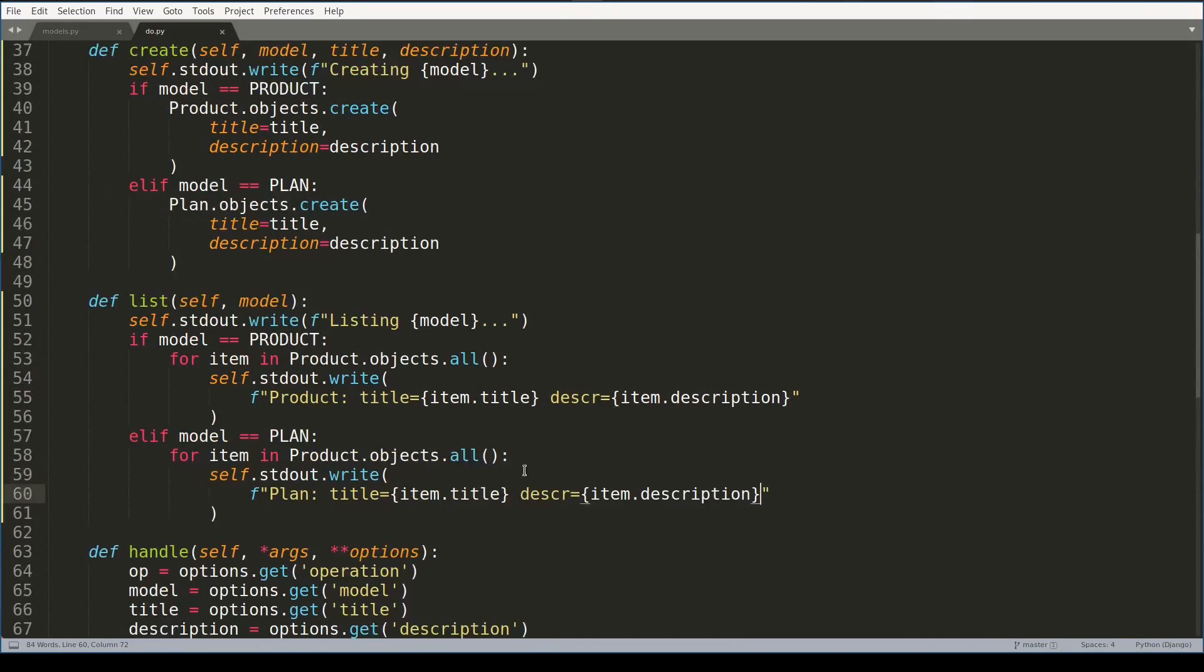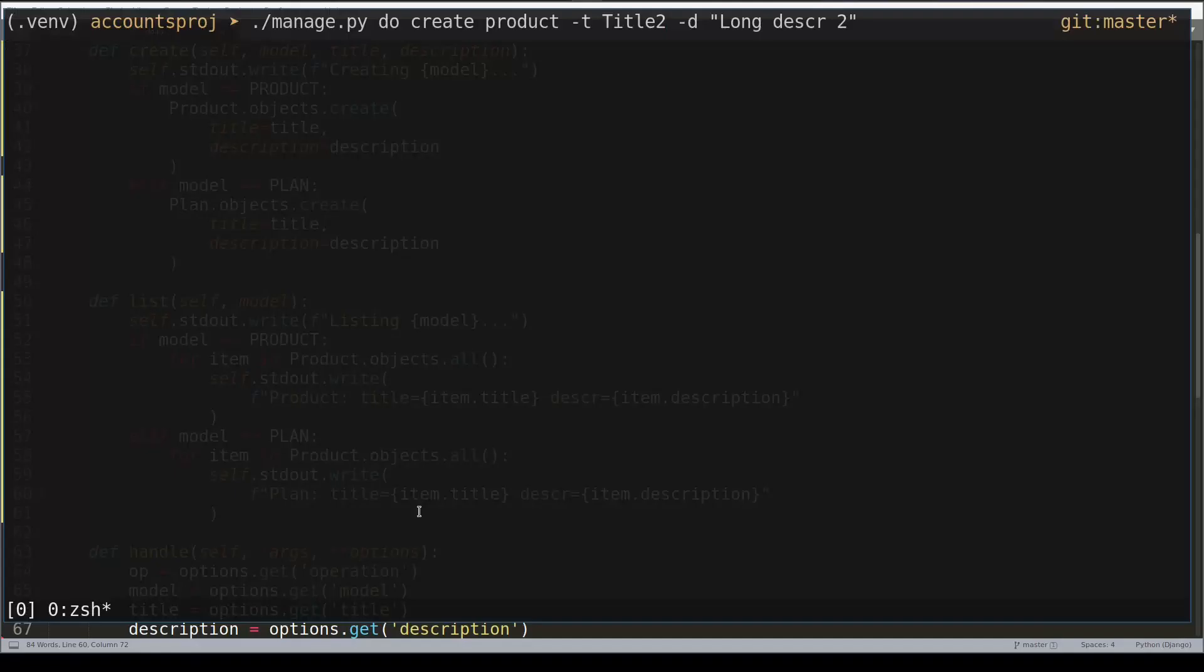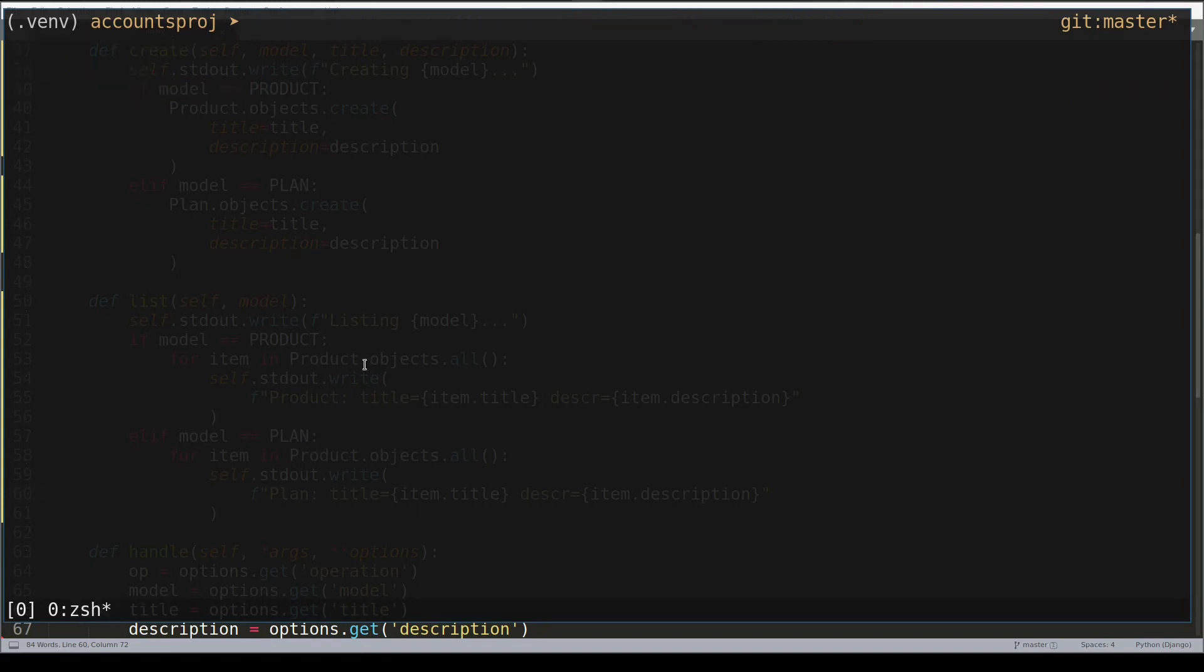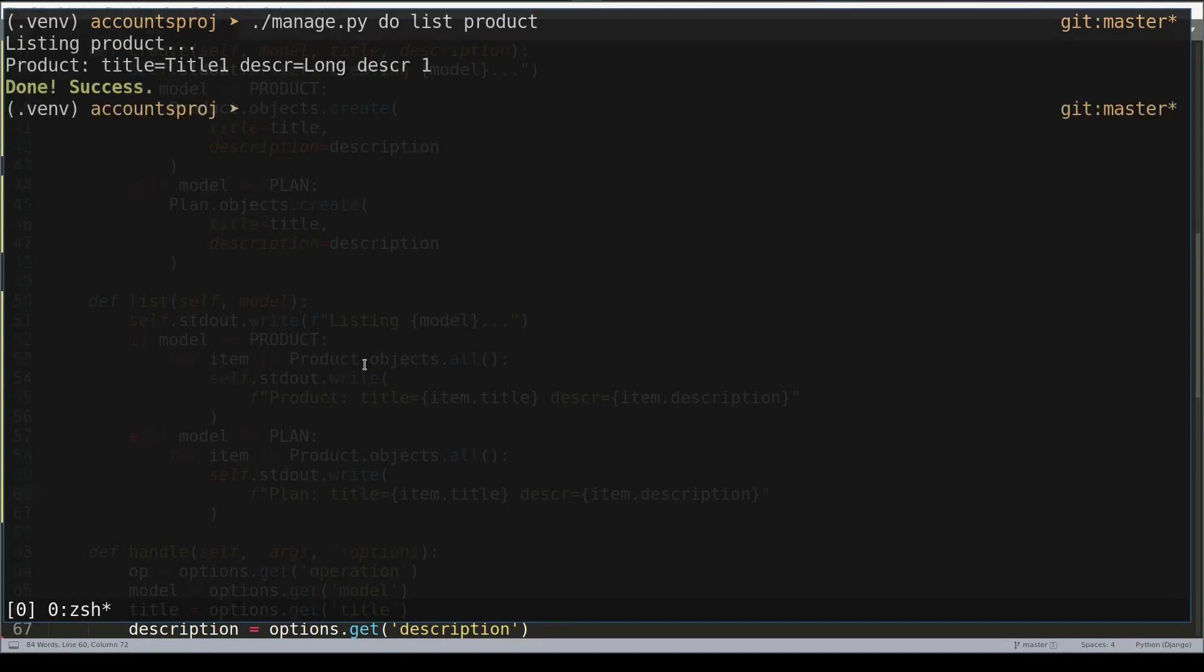And now let me check if the code I wrote so far works. First I'll try to create a product with title one and long description one. Great! And now let me check if the product was indeed created. Great, it works, and in similar fashion it works for plans.